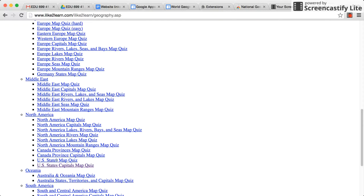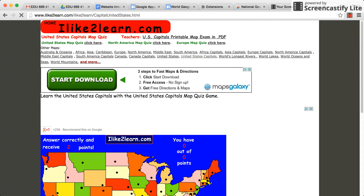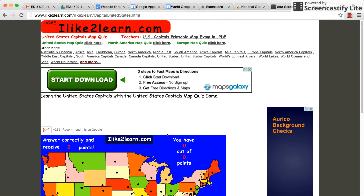You have 50 points for the states, which works out great because there's 50 states, and then there's 50 Capitals, so we'll get 100 points out of this. We'll actually use this to test, so it's nice to practice on something where you're actually going to test out of.